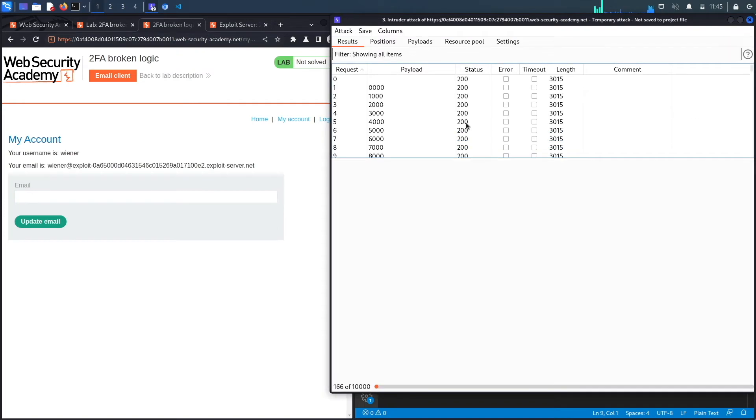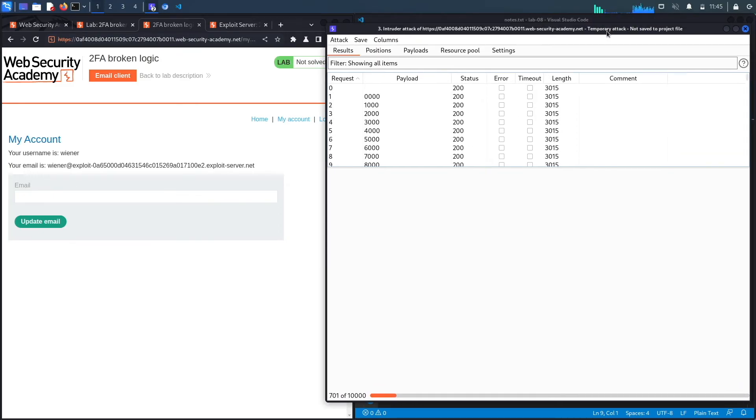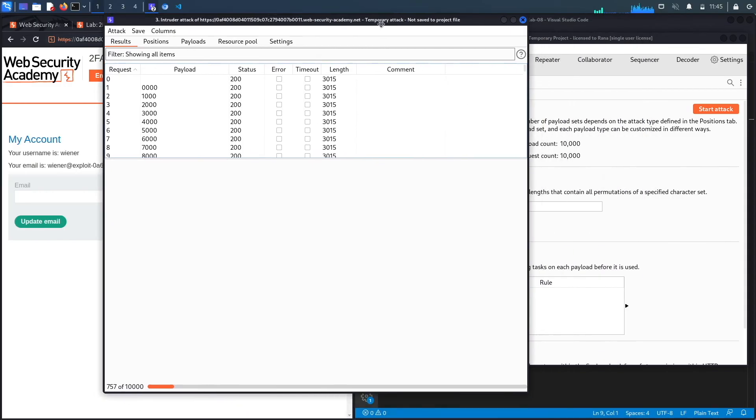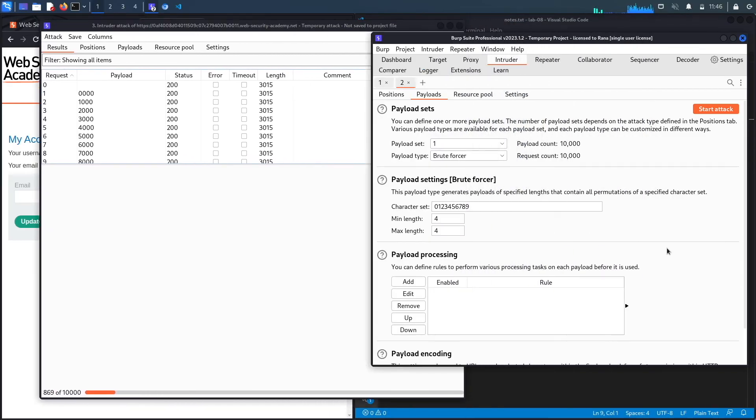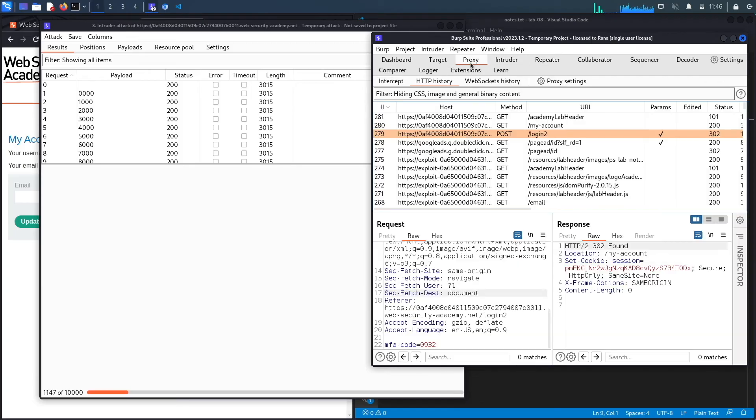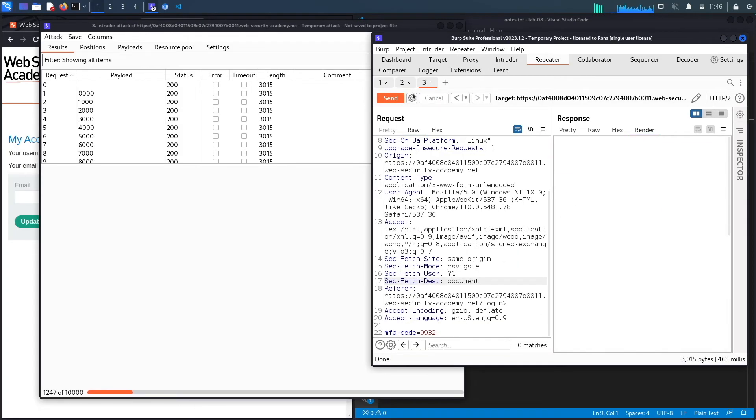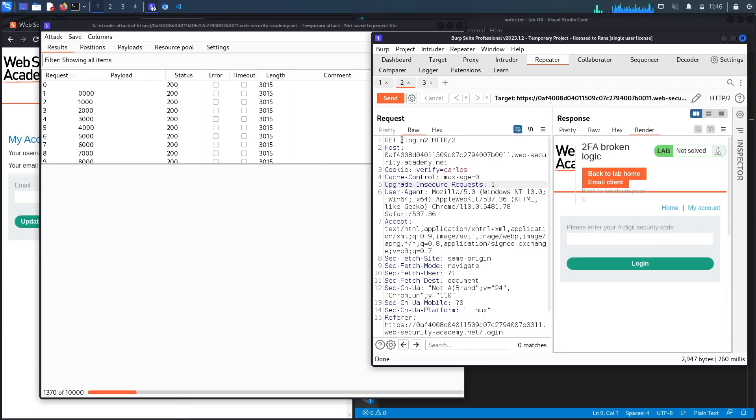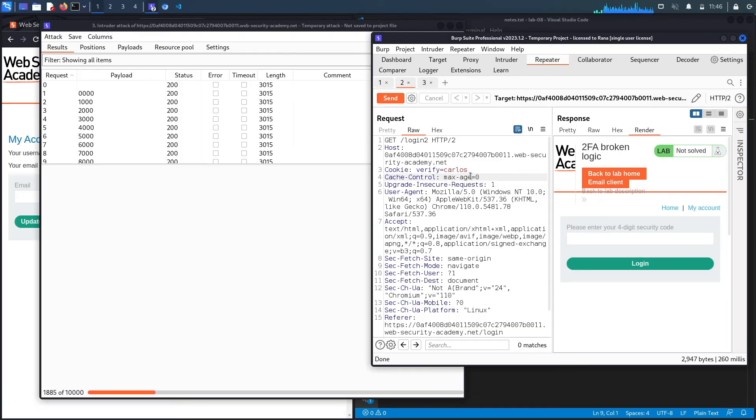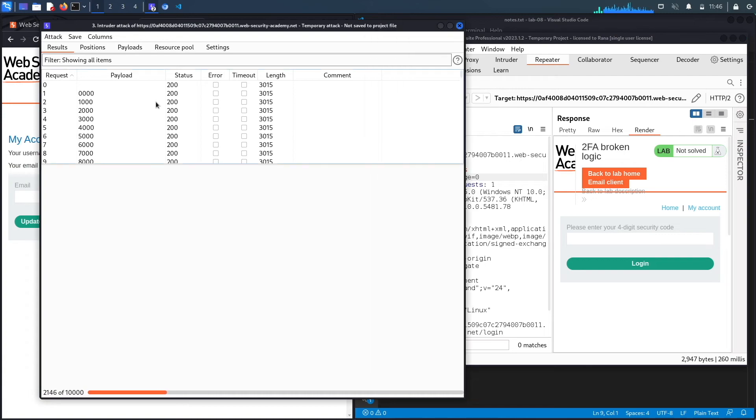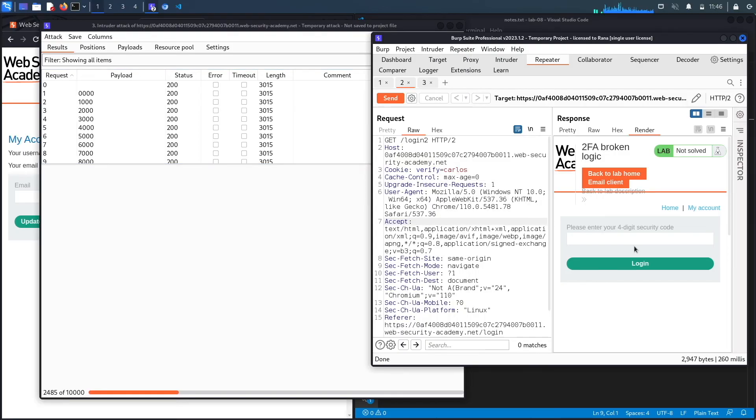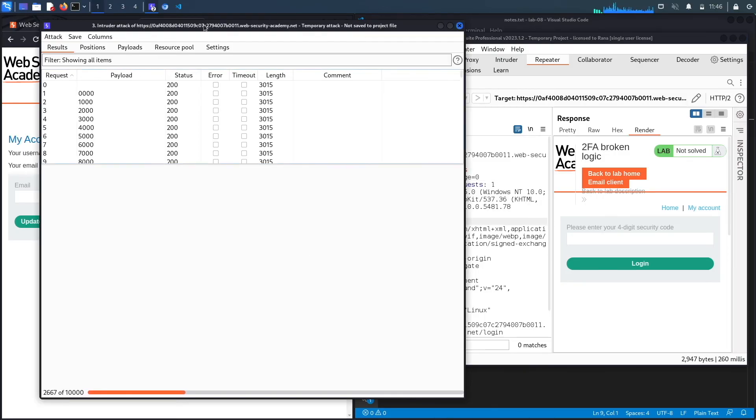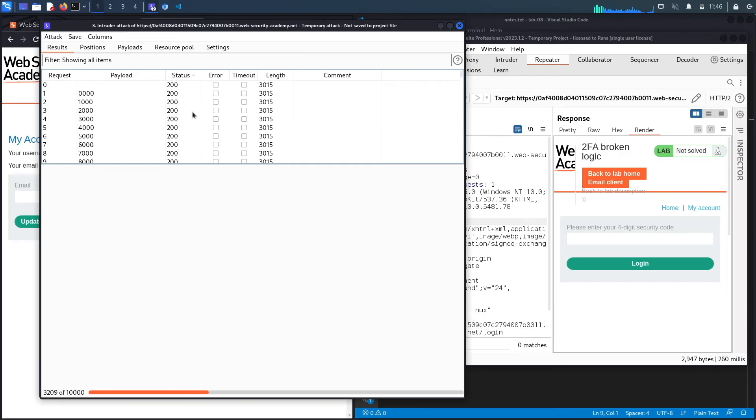And what we're looking for is a 302 redirect that redirects us to the my account page. Now, while this is running, I do need to point out that before you run your intruder attack, you have to make this request right over here. So if we go to repeater, I made a request to the get slash login to endpoint with the cookie set to Carlos so that my token gets sent to the Carlos account. If you don't perform this request, Carlos won't get a four digit code. And so even if you brute force all the possibilities, you won't ever be logged into Carlos's account because Carlos was never sent a four digit security code.